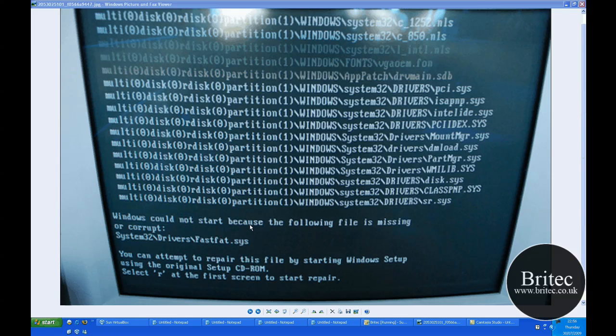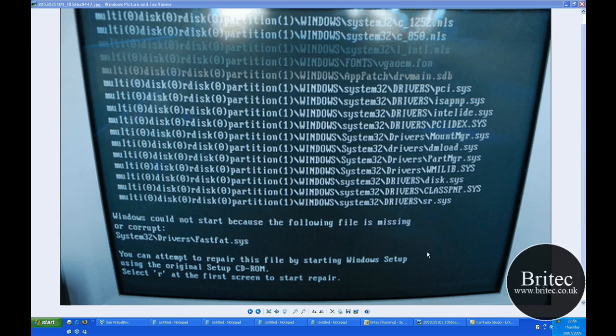Hi guys, welcome to this video. My name is Brian from Britec.co.uk and I've had a request from someone to make a video on how to fix the error message that we have in front of us where it says Windows cannot start because the following file is missing or corrupt: system32\drivers\fastfat.sys.